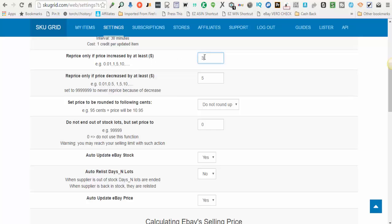You just enter what number is comfortable for you. If you're comfortable with $1 to $2 fluctuations, for example, but at $3, if the supplier price increases by $3, then you'd want your price increase, then you can enter that here. These are just my settings. This is not a general rule.